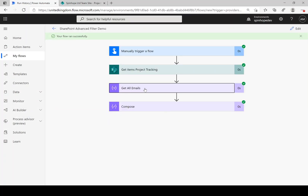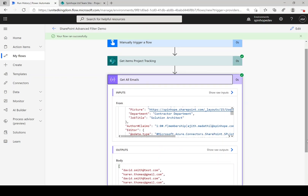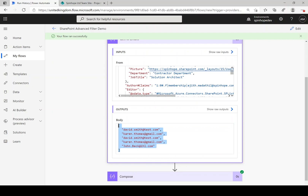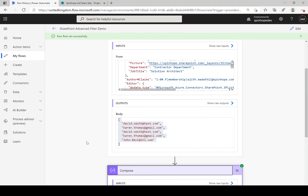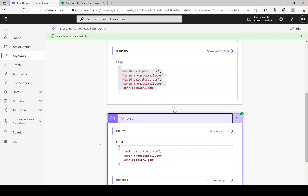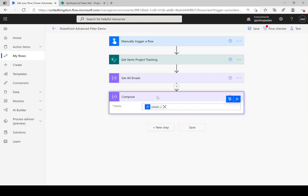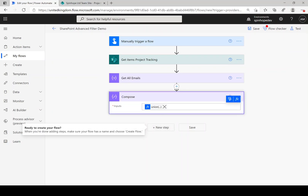Here in 'Get All Emails' you can see it returned all the emails — basically all the records. But in the 'Compose' step with the union expression, it filtered only the unique values. So far so good. Next step: we want to iterate over this array, so we'll use the 'Control' action and 'Apply to Each'.